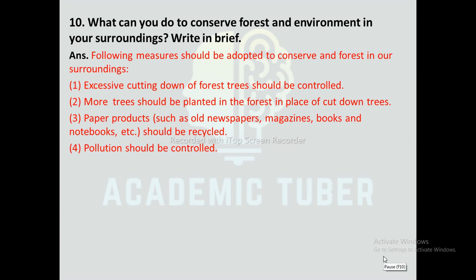By this we have completed the exercise of this unit, Environment and Its Balance. I hope this video was useful to you. If you want exercises of more units, please like this video and share with your friends. Also, don't forget to subscribe. Hope to get your suggestions in the comment section. Thank you.